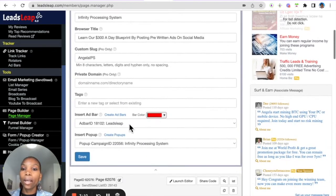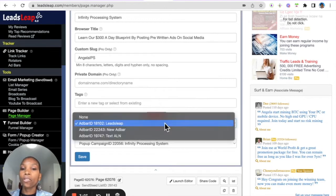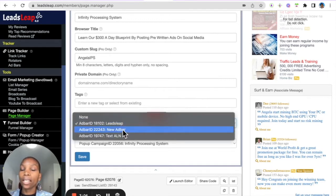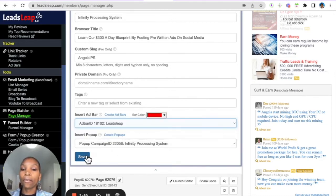And where it says insert ad bar, you hit the drop down menu and you insert the ad bar. See here, that's the new ad bar we just created. You can pick that one and then hit save.